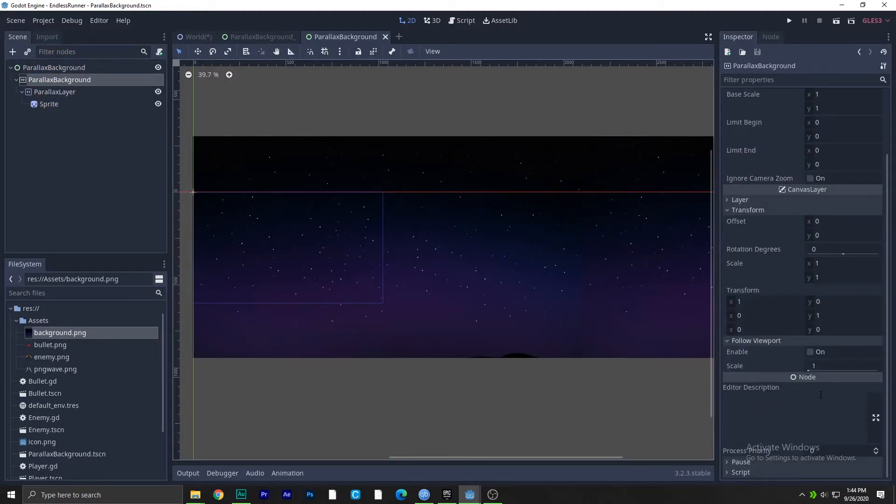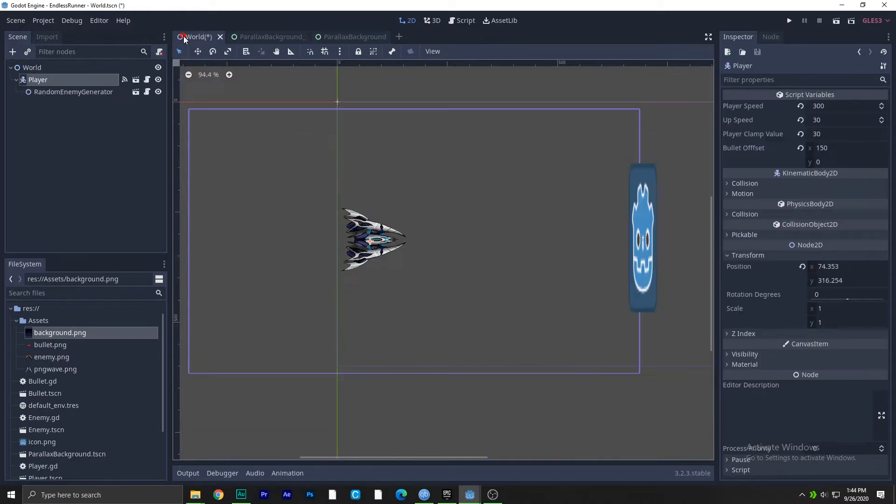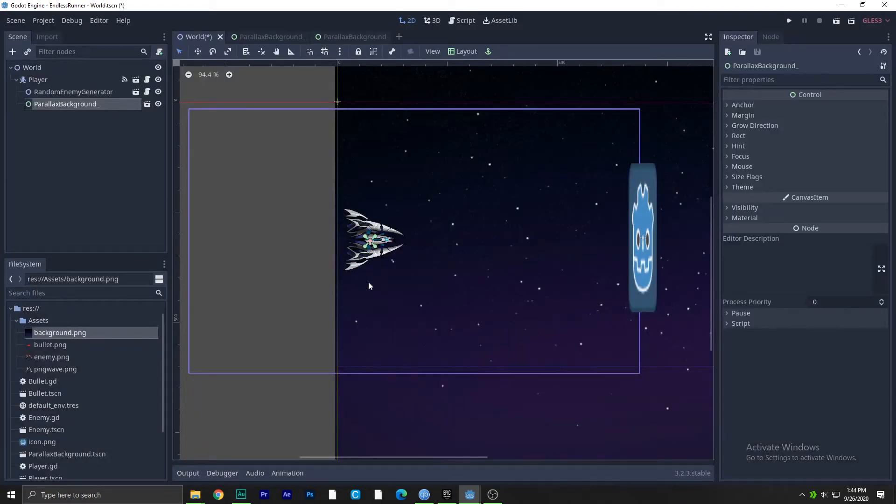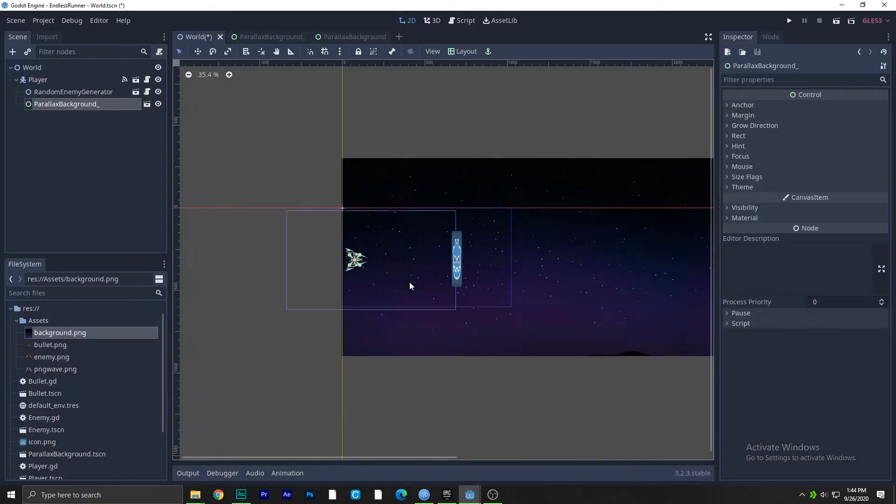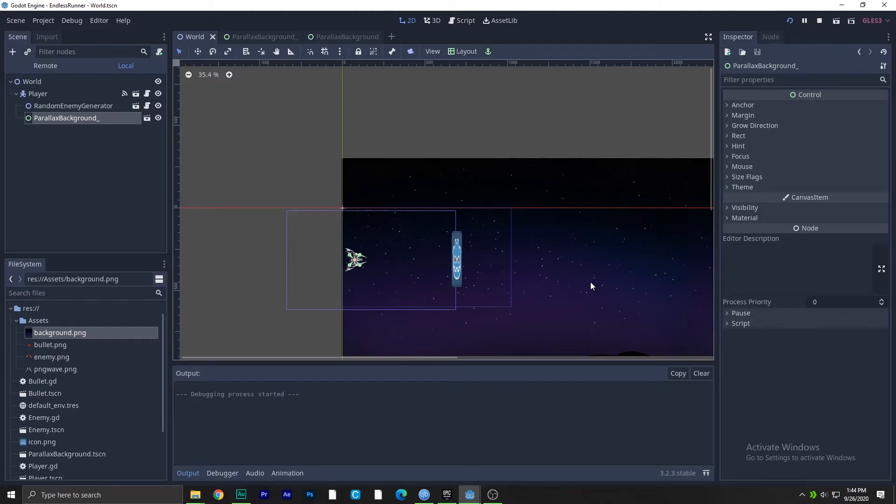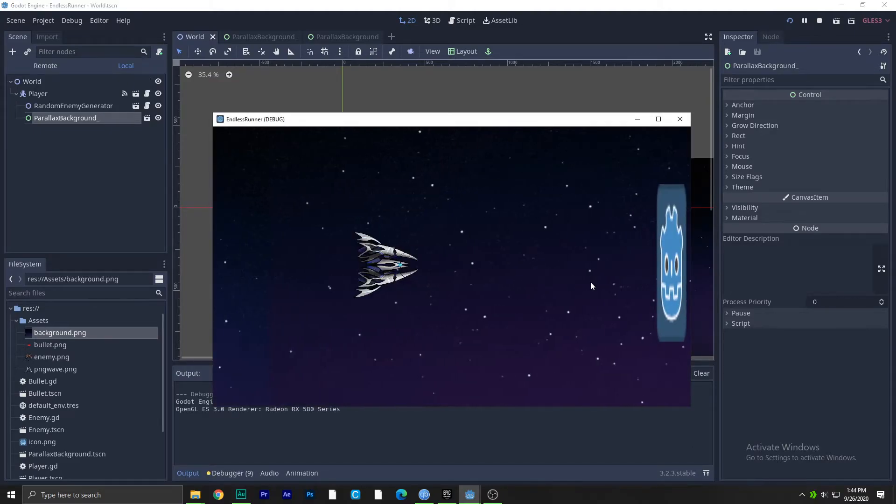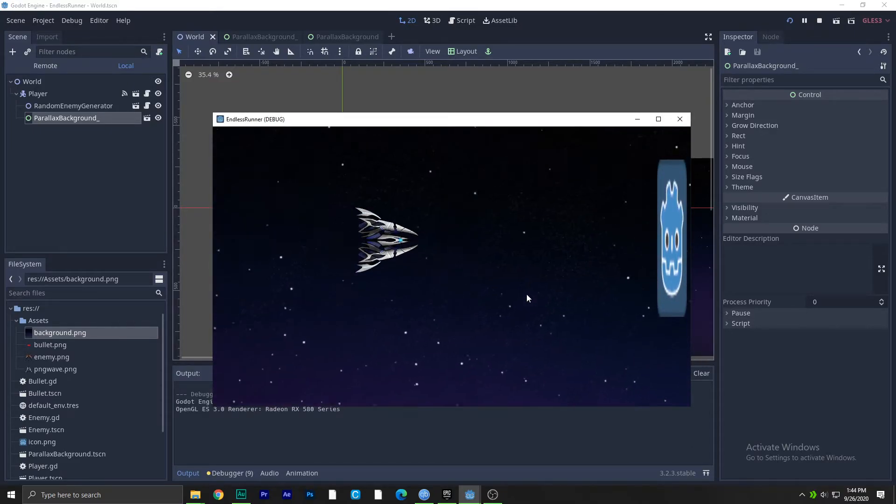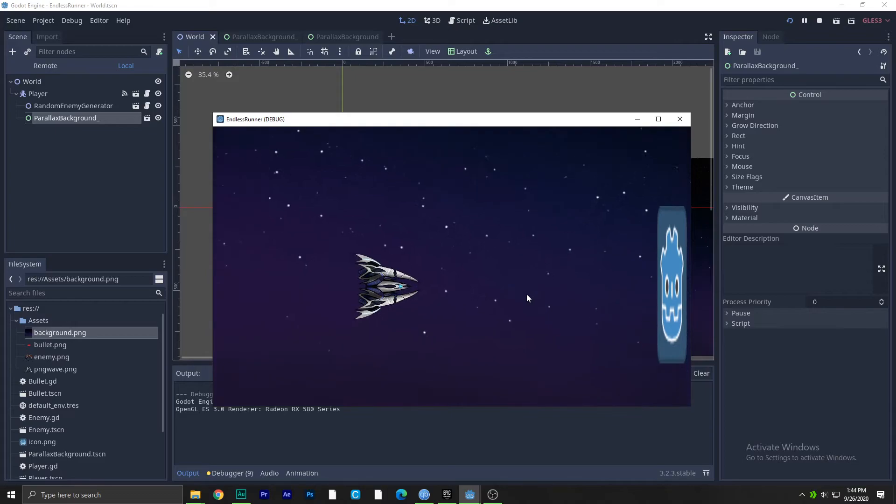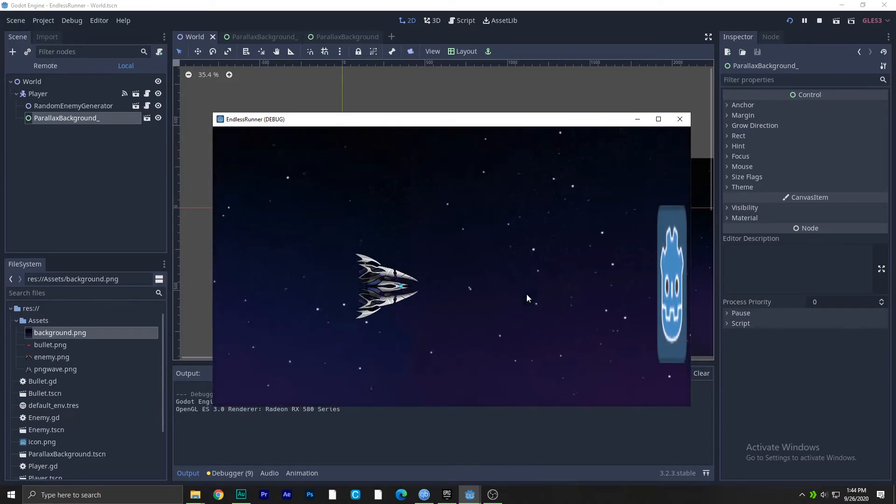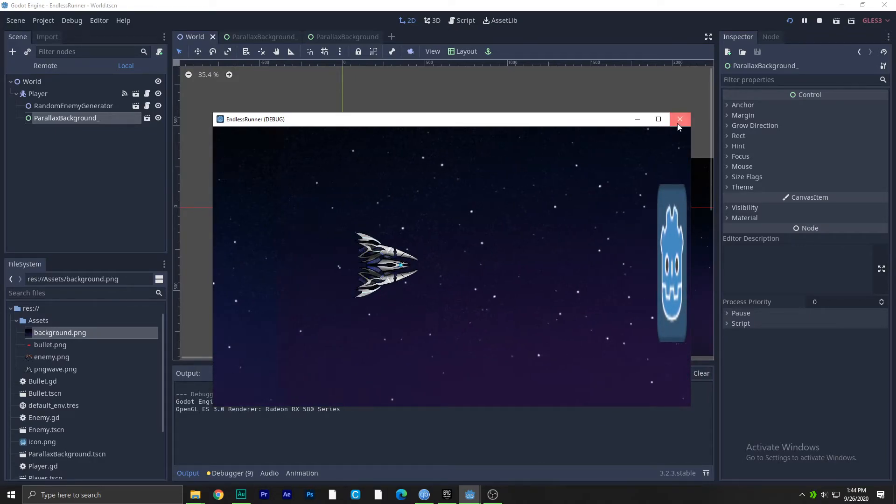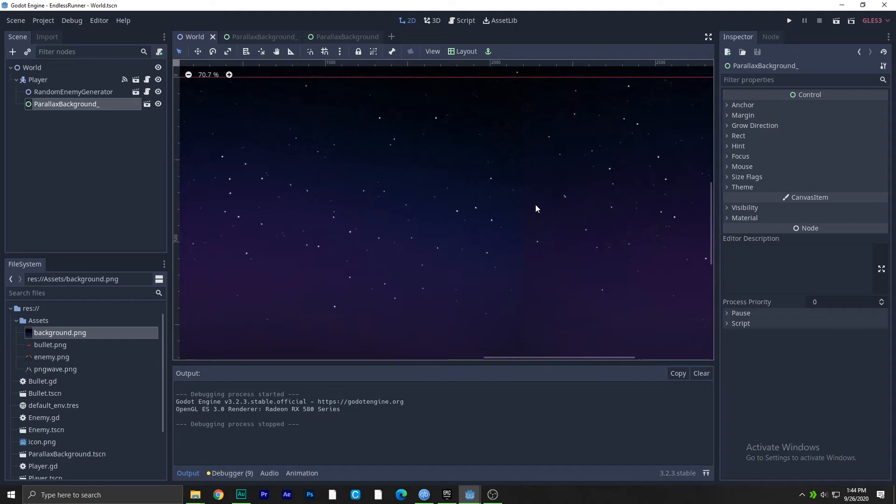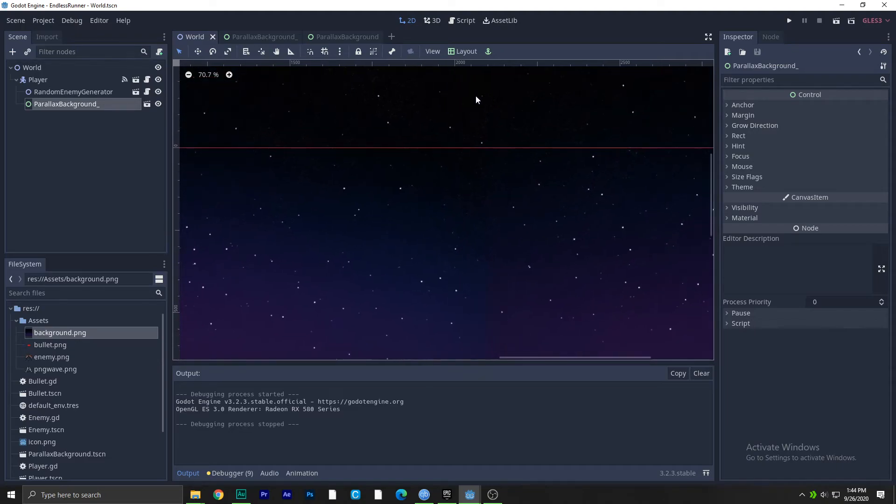We'll just save this thing and go back. I think the parallax background scene, we don't have the viewport on. So let's try this again in game. I'm gonna add parallax background CSN and just play this thing. It works like charm.